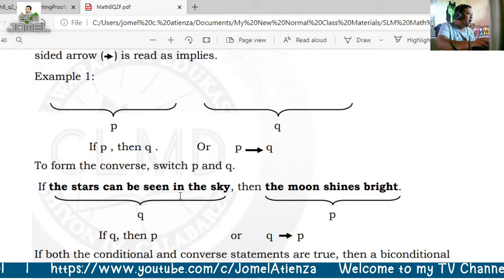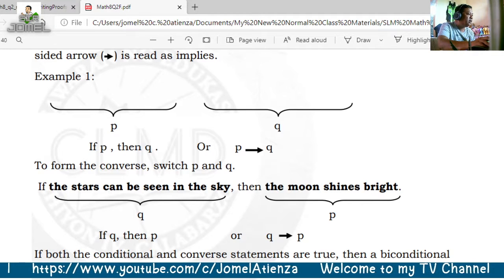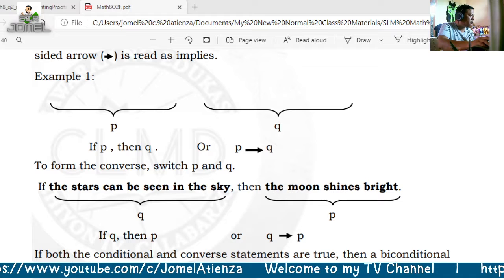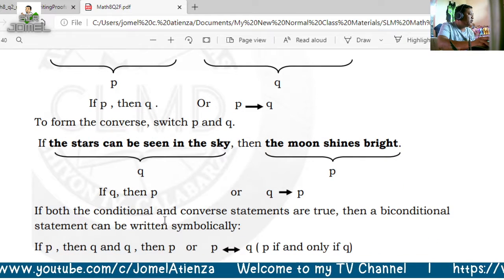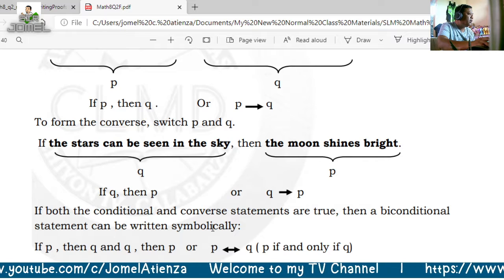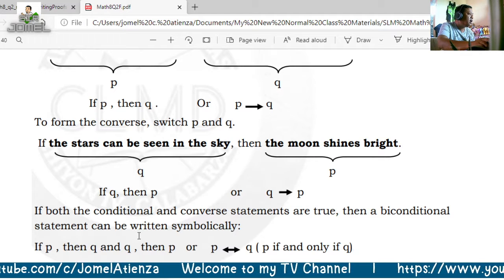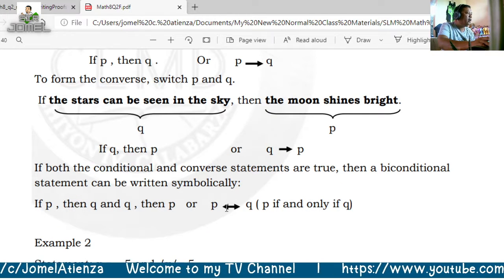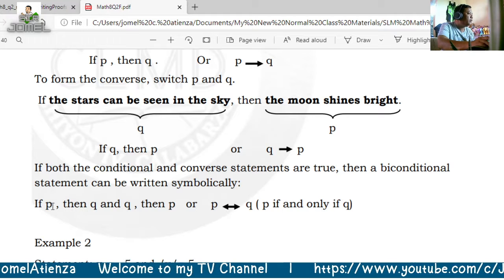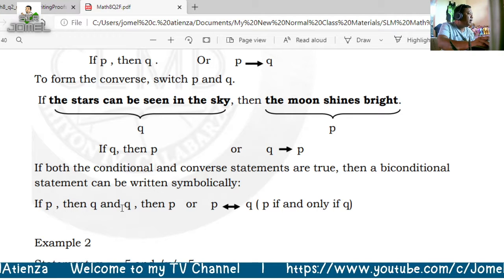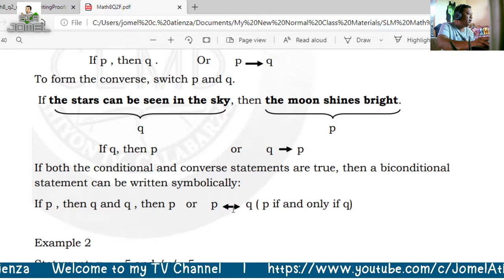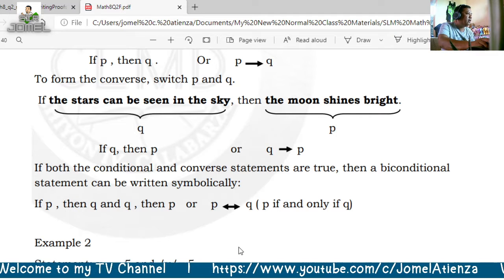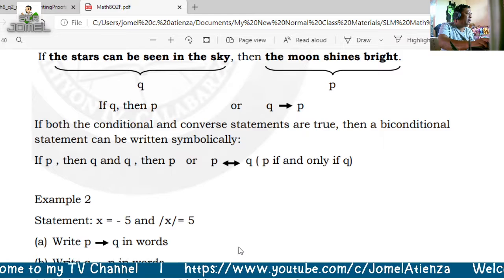For example: if the stars can be seen in the sky, then the moon shines bright. If both the conditional and converse statements are true, then the biconditional can be written symbolically. If P then Q and Q then P, this is written as P if and only if Q — that is what we call a biconditional statement.